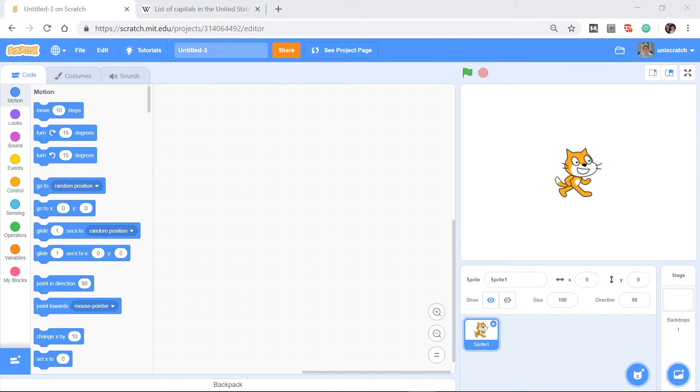Slot number two was Tuesday in the day of the week list, and it was spaghetti in the food list. So when you think about that idea of having two lists where the two things go together,